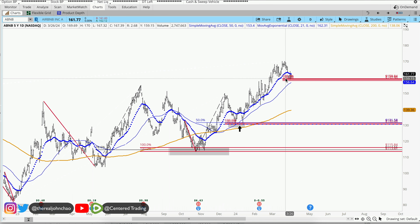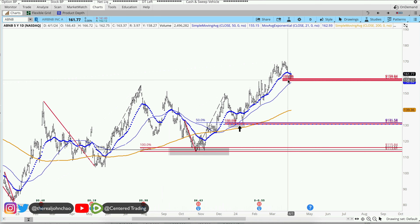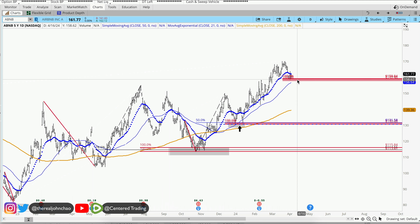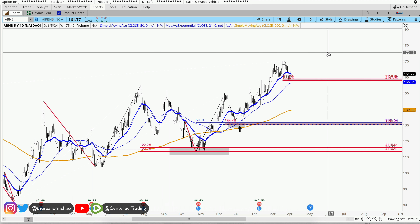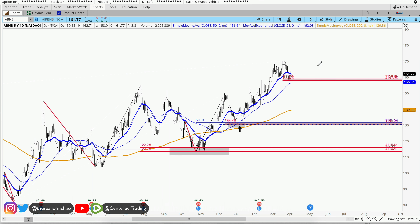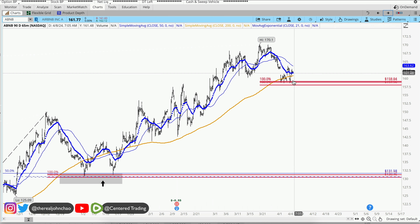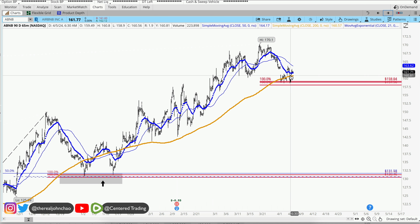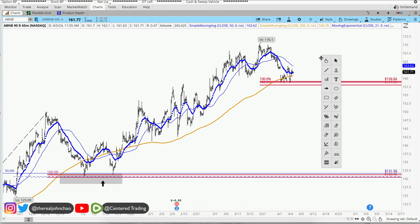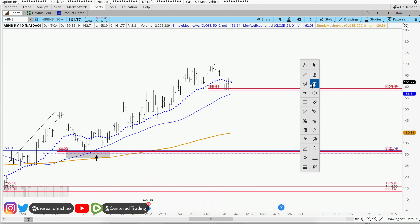I'm looking at this pullback right here — this is a shallow pullback, and I'm looking to see if I can use this as a bounce for more upside. I did find 3 symmetry supports on the hourly chart, and we are still trading nicely above the student moving average on the hourly chart.